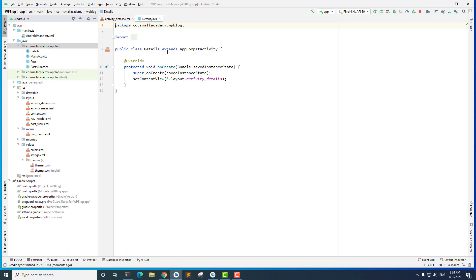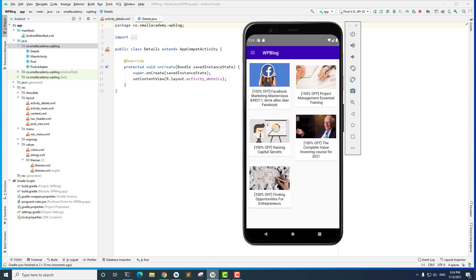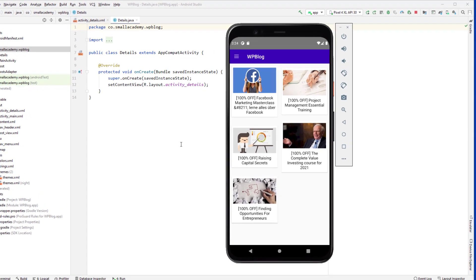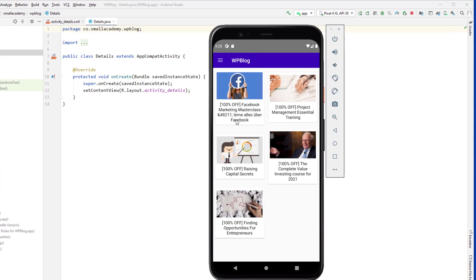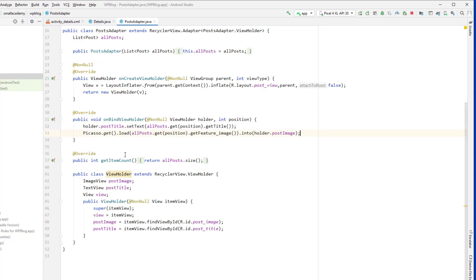Whenever the user clicks on a post we're going to open the details activity. To add the click listener on the post we need to do that in the PostAdapter. Let me open the emulator — right now if I click on any of these posts nothing is happening. So first we need to handle the click on the post inside the PostAdapter.